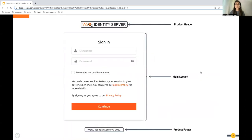As we know, we have a particular layout in our login portal. On the top you can see we have the product header, in the middle it's covered with the main section, and on the bottom you can see the product footer. This is the layout we have in the login page of our identity server, and what we are doing today is customizing this layout to give a brand new look to our login page.